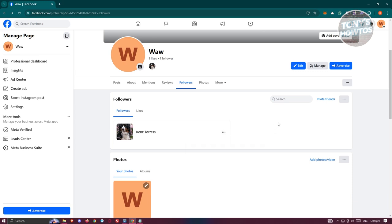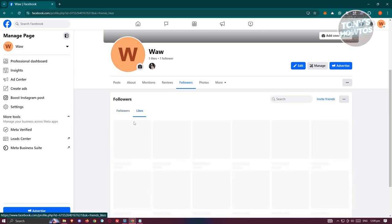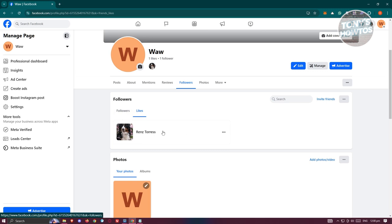And you can also see the likes here. So you could also click on invite friends if you want to increase your followers here or likes.